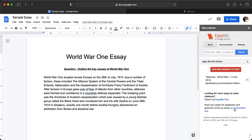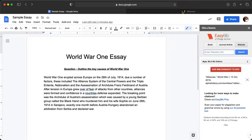On the right-hand side you've got options for a book, a journal article, or a website. If I want a website, for example, I can click Website.